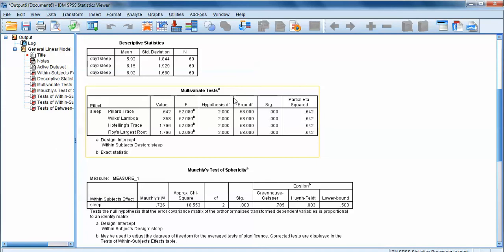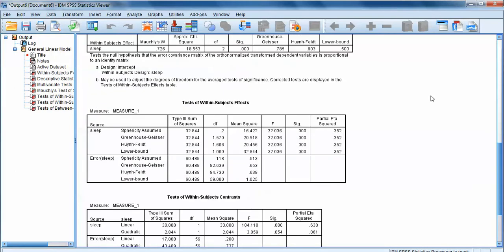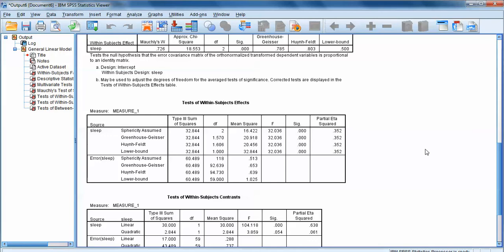The multivariate tests box and Mauchly's test of sphericity we can safely ignore for now. The first box we're really going to use is the Test of Within Subjects Effects — this is essentially our F-table, just a more complicated version because SPSS provides extra statistics in case there were issues with our data requiring corrections. That's why it looks more complex than what we're used to.